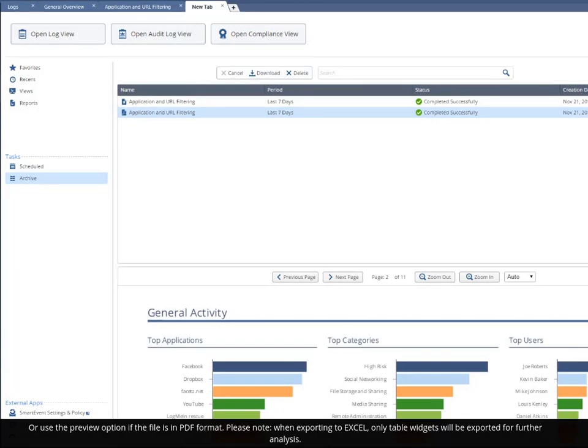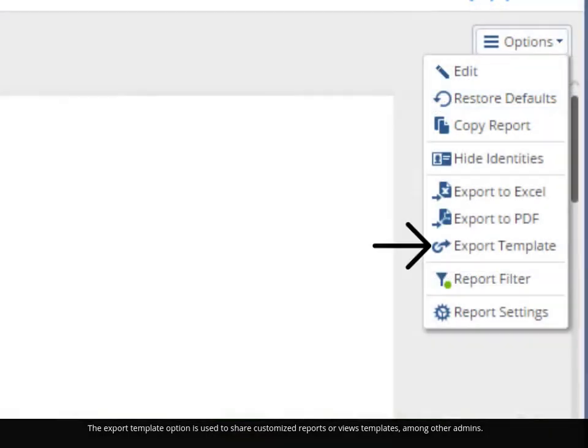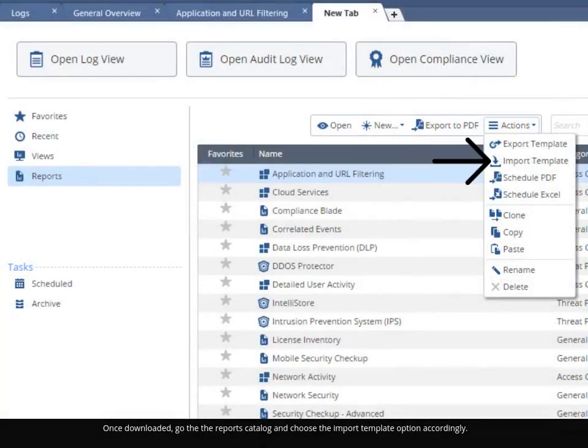The export template option is used to share customized reports or views templates among other admins. Once downloaded, go to the reports catalog and choose the import template option accordingly.